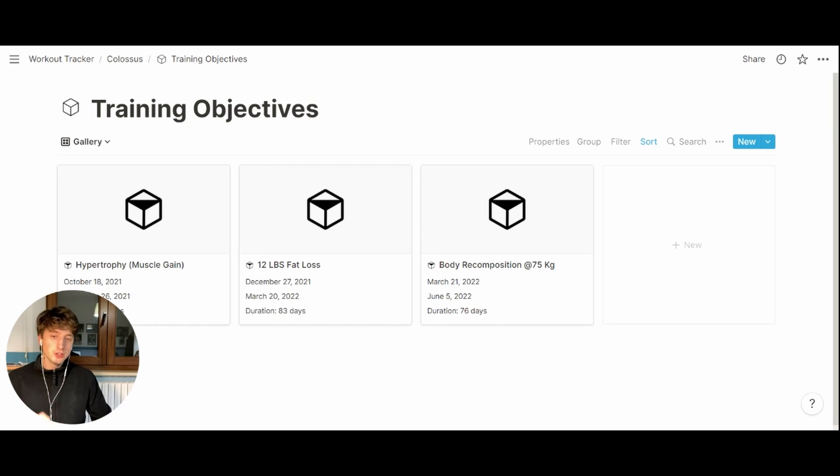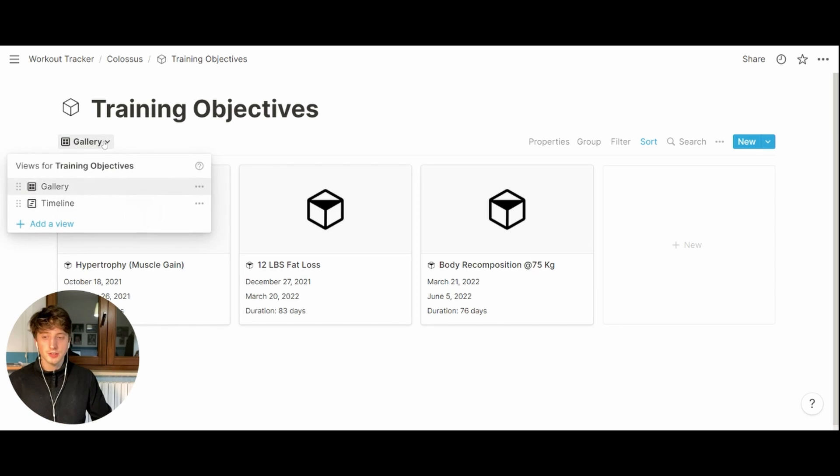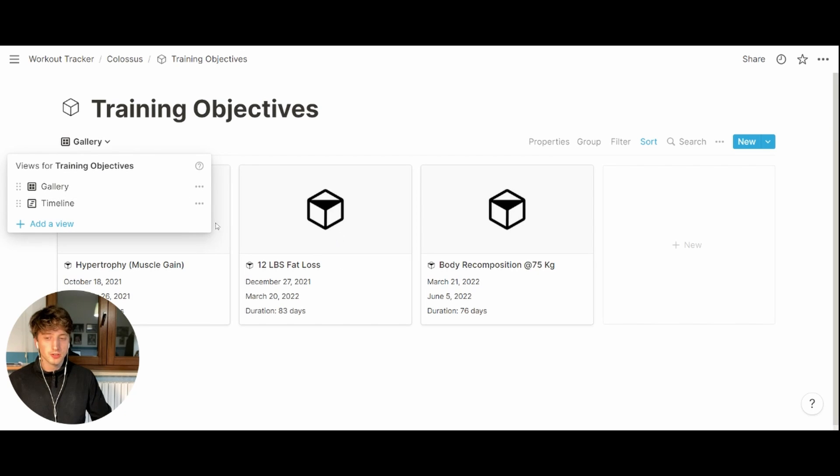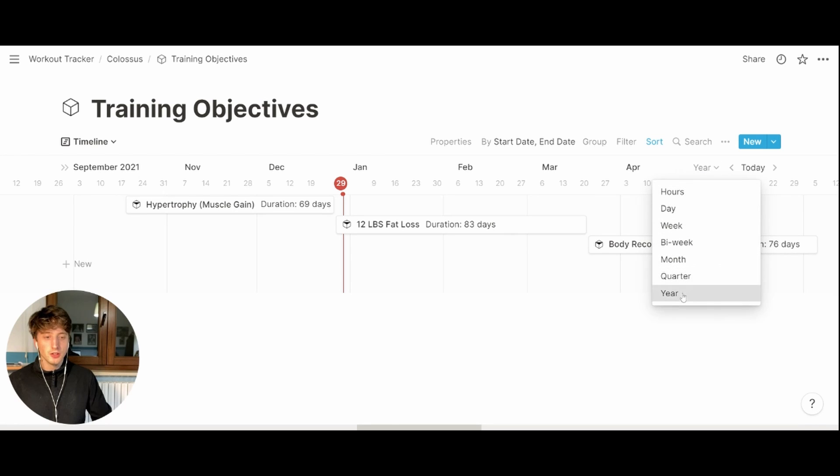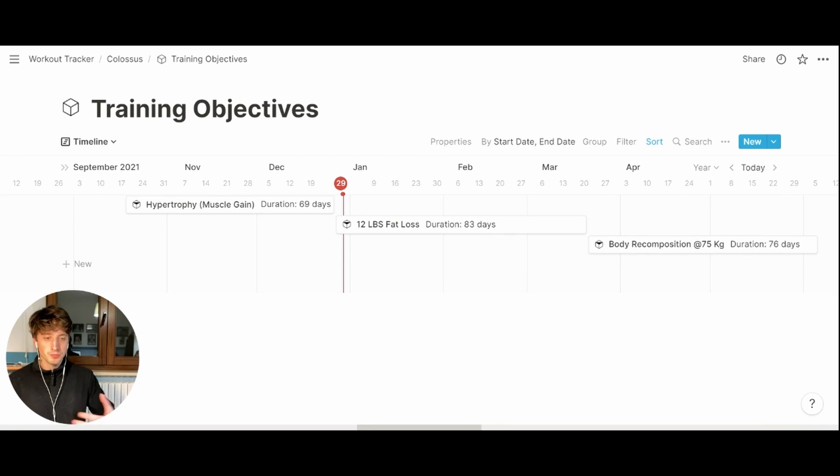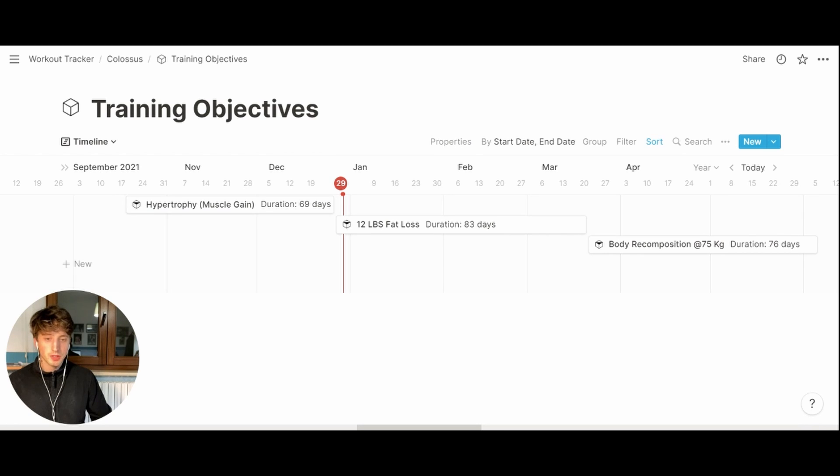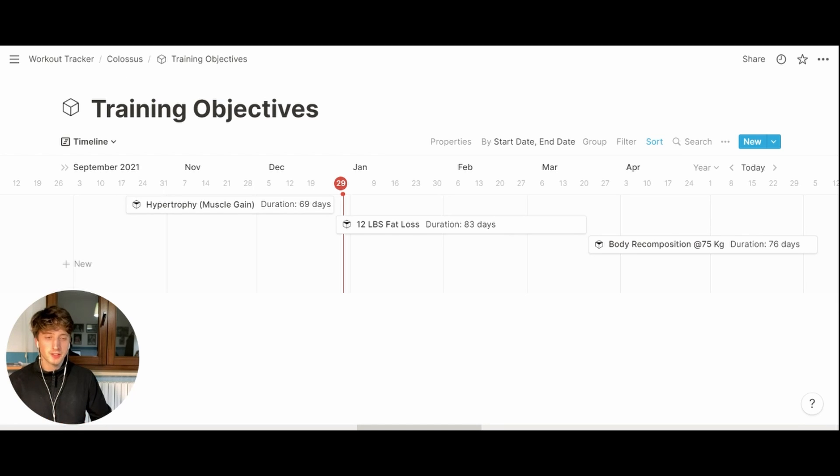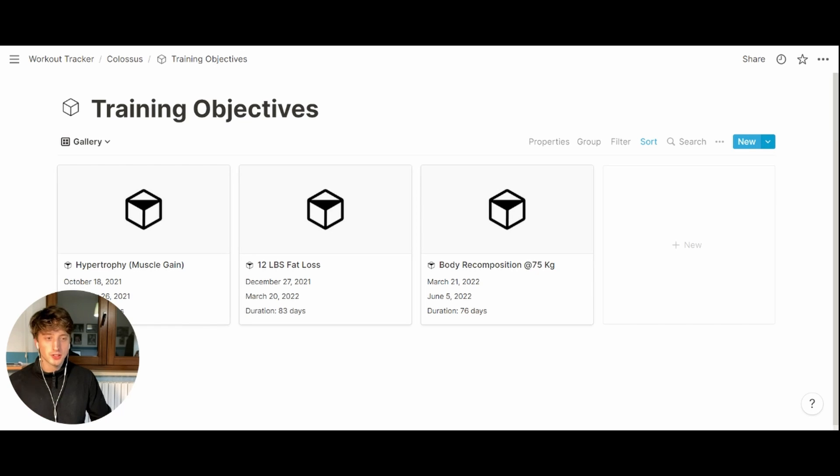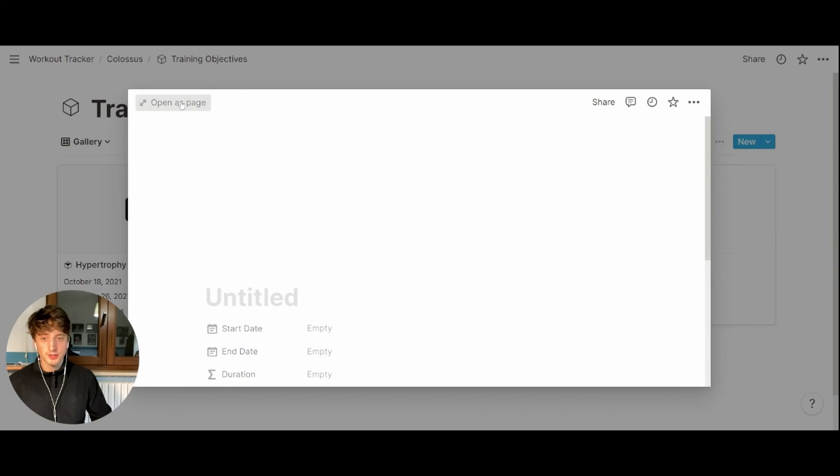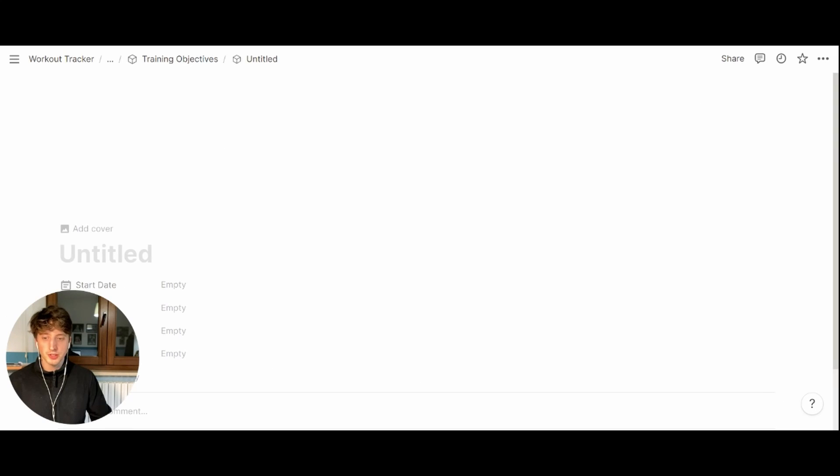The training objectives database has two main views: a gallery view, where each objective is a card, and the timeline view, where we can see, if we switch to the yearly view, we can see all of the objectives lined up in a nice timeline with the duration as well. This can help us understand our hero's journey towards the fitness inspiration that we have. When creating a new objective, it is key to use the template available on this database.